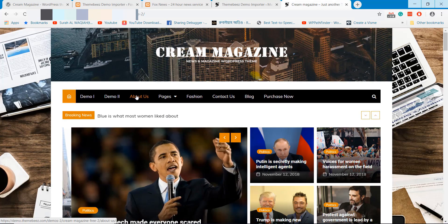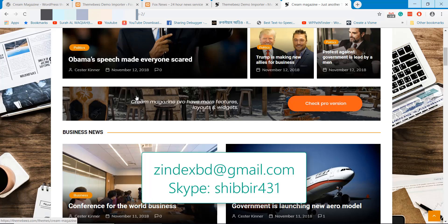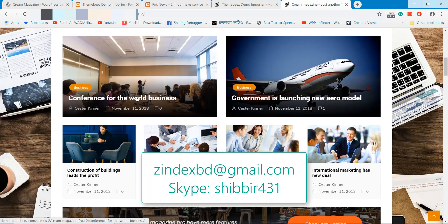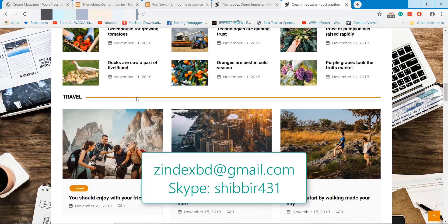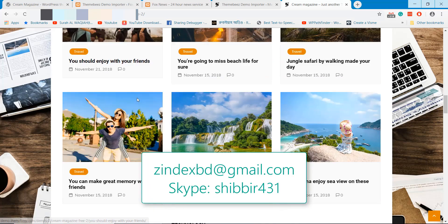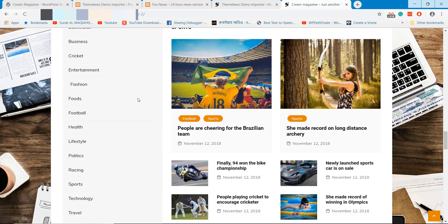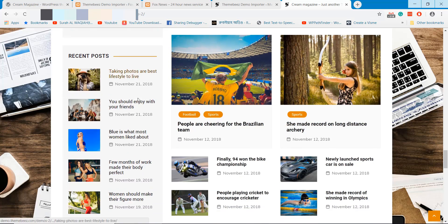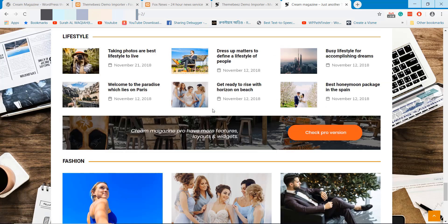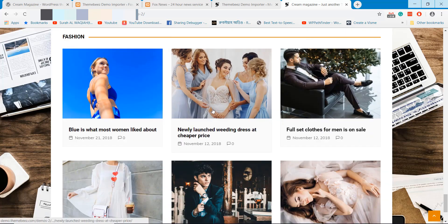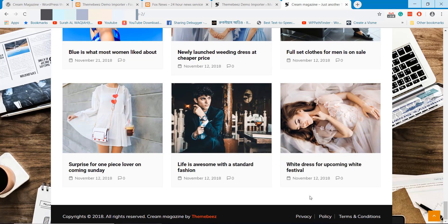At WP Pathfinder, we provide web design and development service at affordable price. If you need any kind of help, please contact us. Thanks for watching. Please subscribe and share the video.